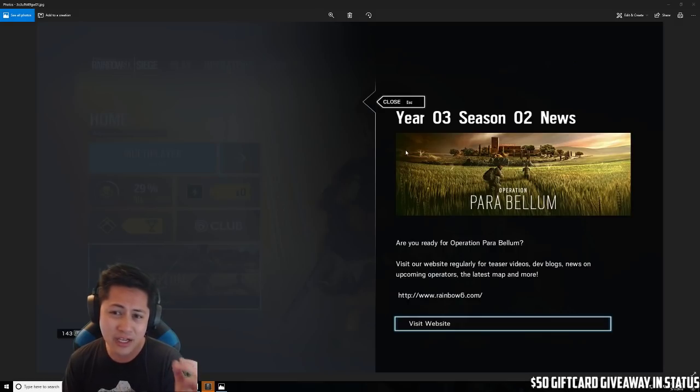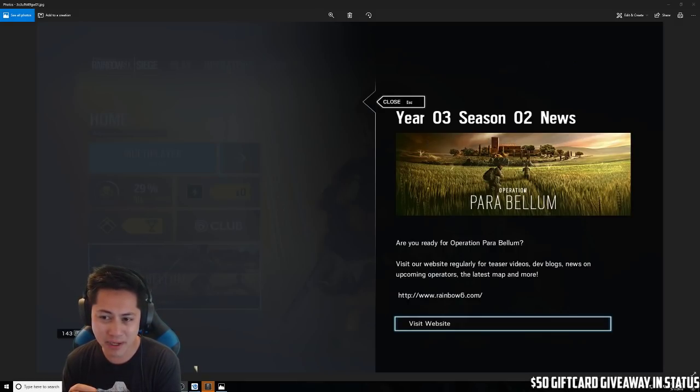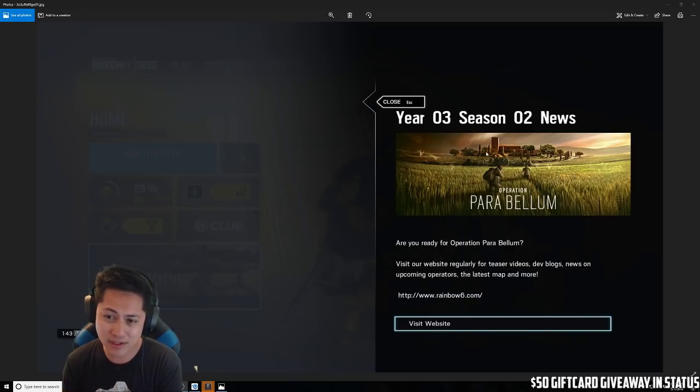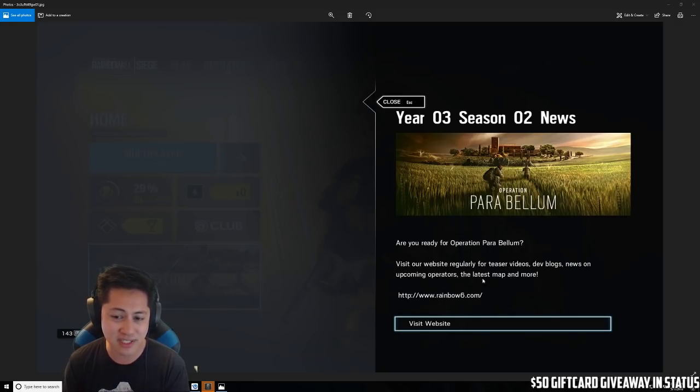It says Year Three Season Two News, Operation Parabellum. You get the loading art - you can see Maestro right here and then you can see Alibi. Are you ready for the new Operation Parabellum?